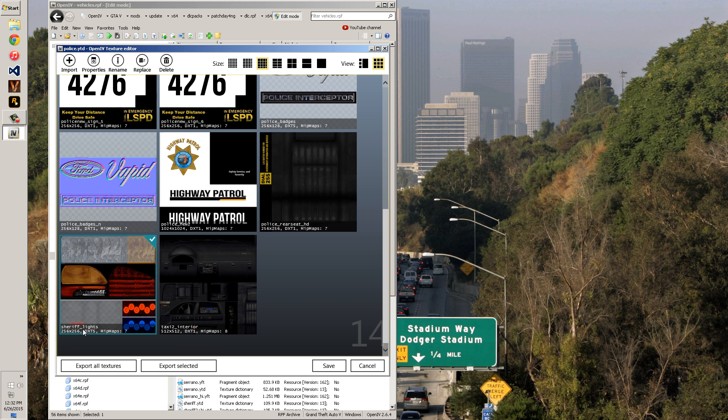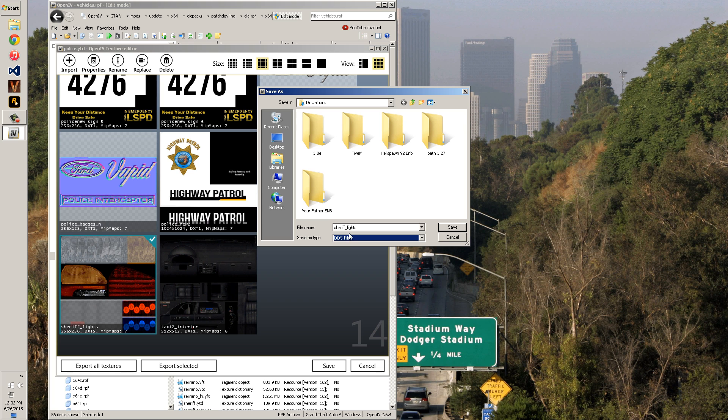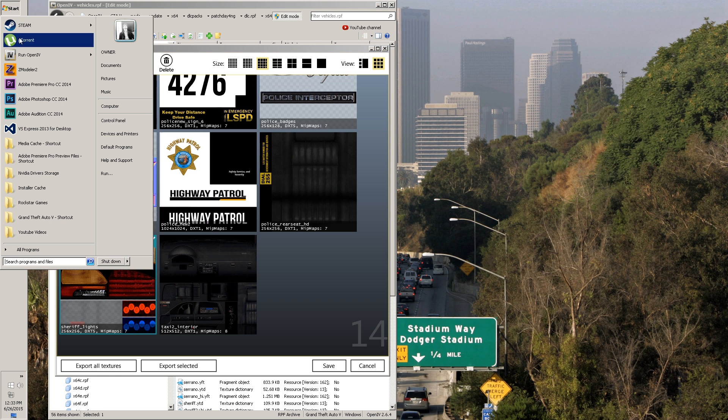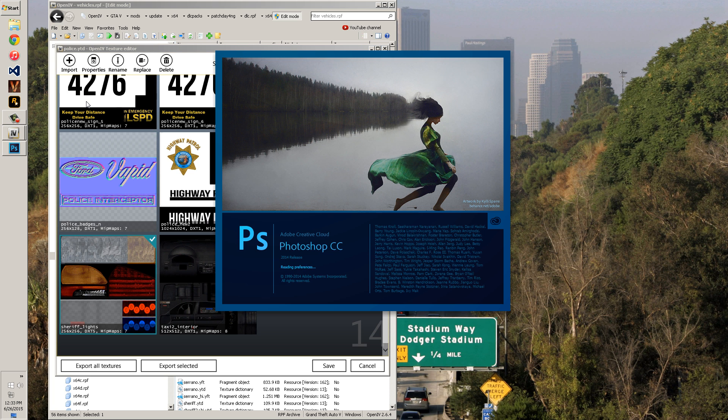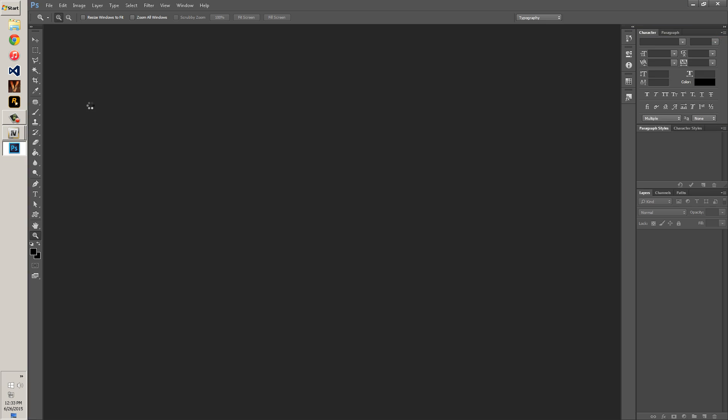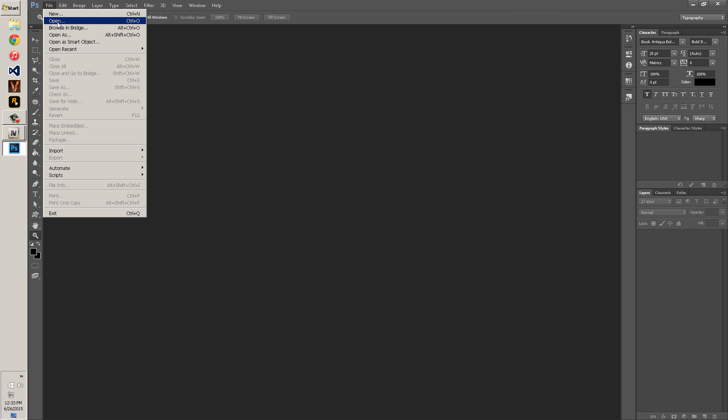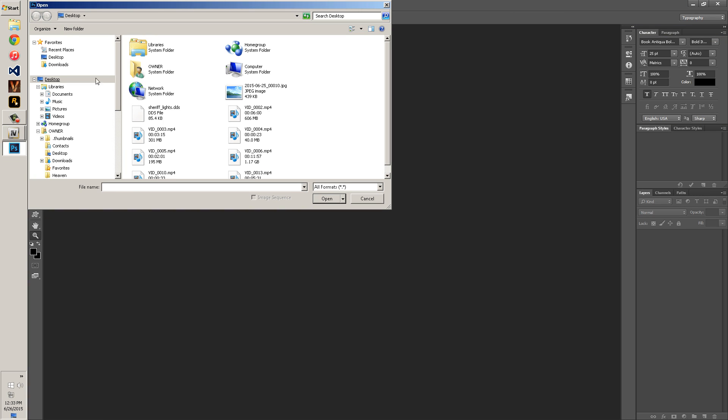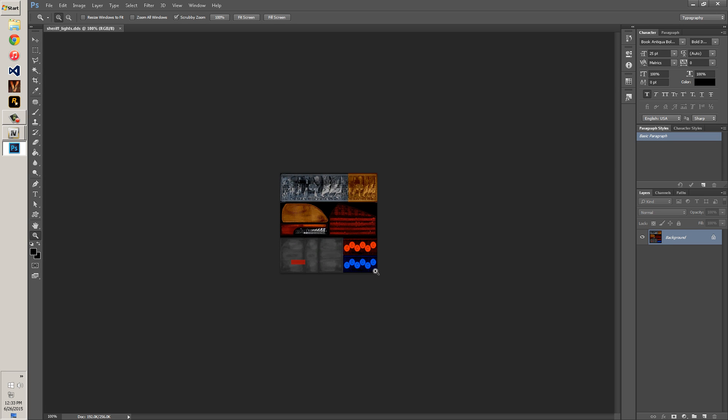Say we're going to do this one, we'll export it DXT 5 Mipmap 7. We'll do DDS, export it to desktop. Then we'll go open up Photoshop. Once you get Photoshop open, file open, and you go to your desktop, shareflights.dds. Make sure you load using default sizes and you do not have these checked. Do not load the flipped vertically, do not load Mipmaps. Show the dialog and click OK.